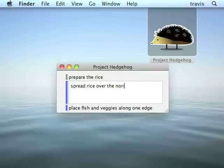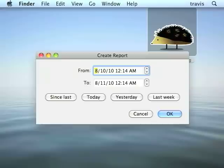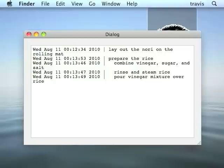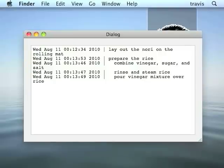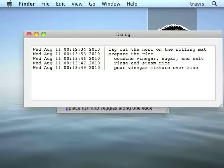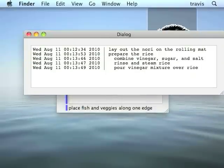The last thing I want to show you is reports. I can hit Command-R, choose a time range like today, and generate a hierarchical report of all the entries I've marked as done today. And it shows me the times that I completed all of these entries.